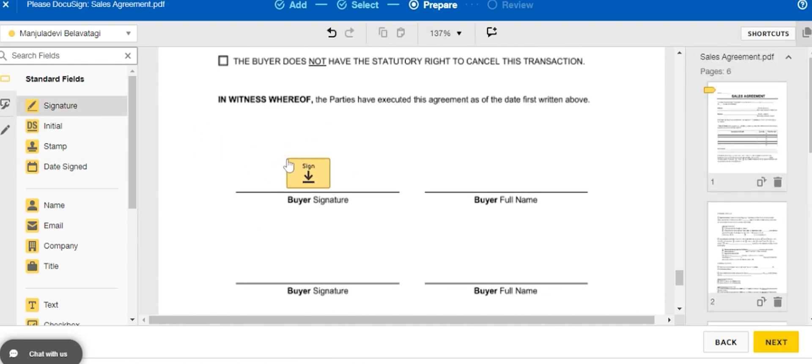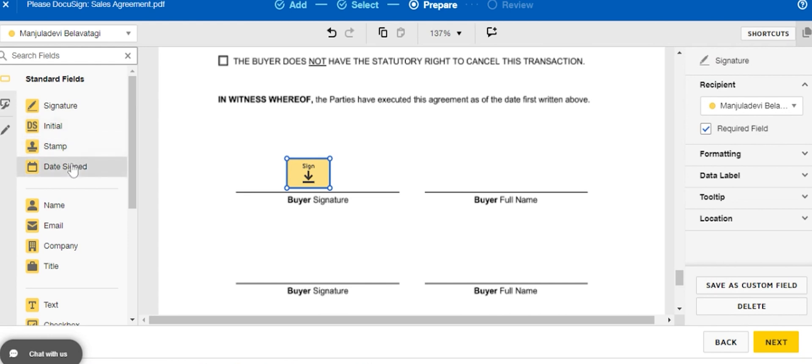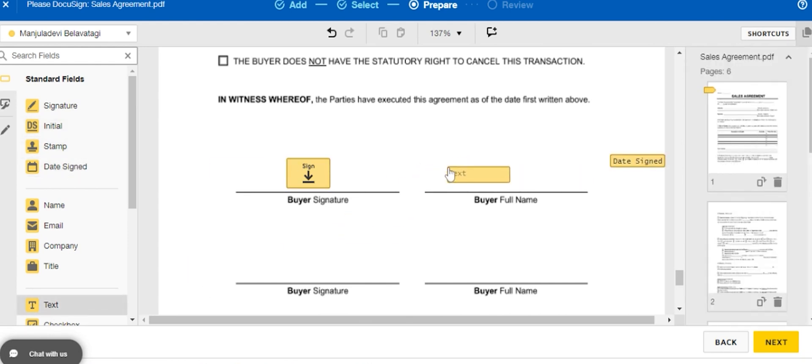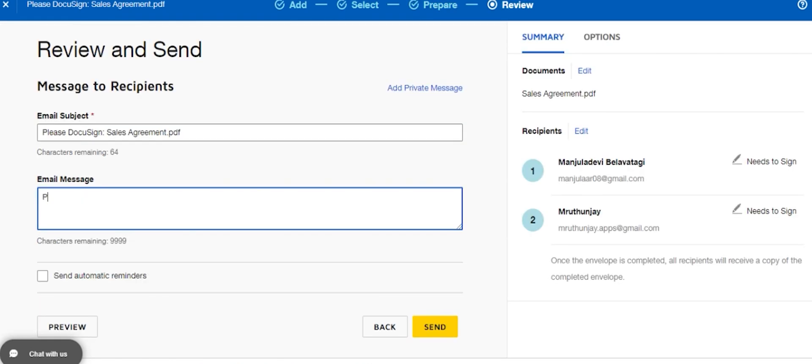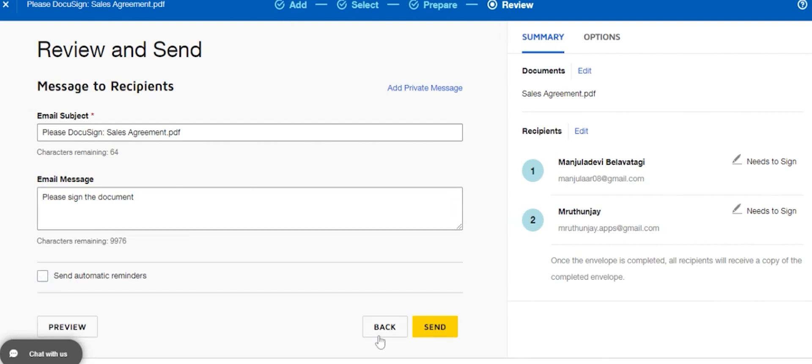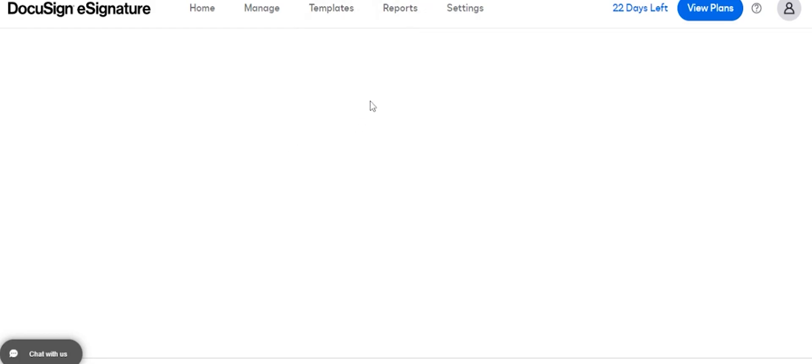Add the date to be signed, name of the buyer, and any other fields required for the document. Then you need to add the standard message you want to send to the recipient or any private message. You can set reminders too for the signature of the recipient.